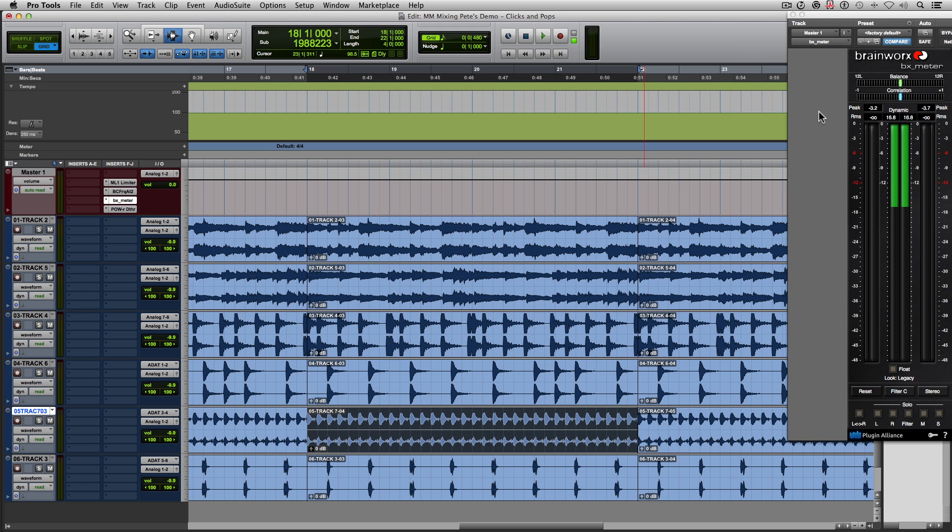Clicks and pops are annoying. We all know this. They are a pain and tedious to get rid of in your mixes. Not only am I going to show you a manual way of getting rid of these clicks and pops, but I'm also going to show you one of my most used tools that I love using specifically for this purpose.